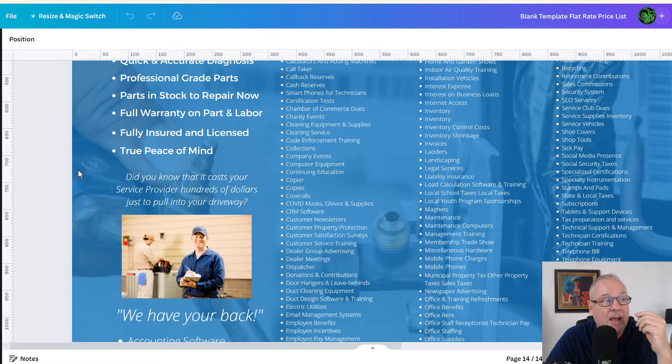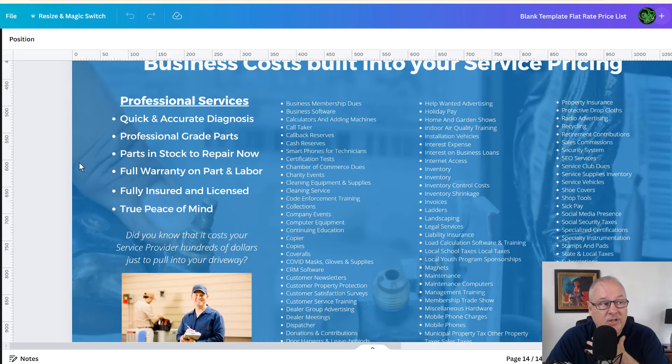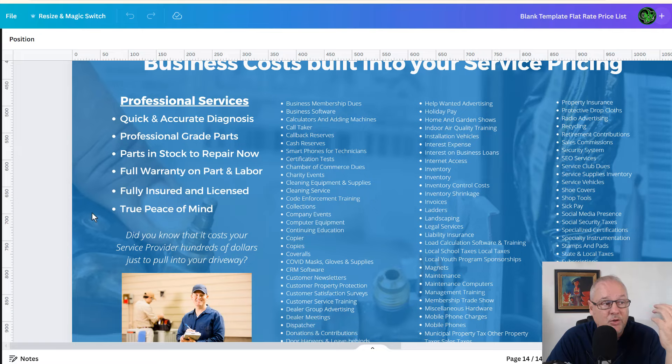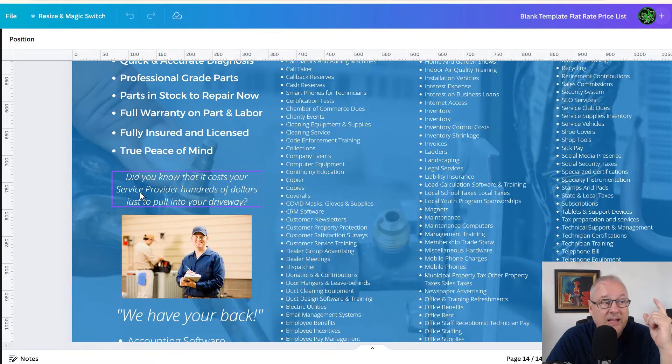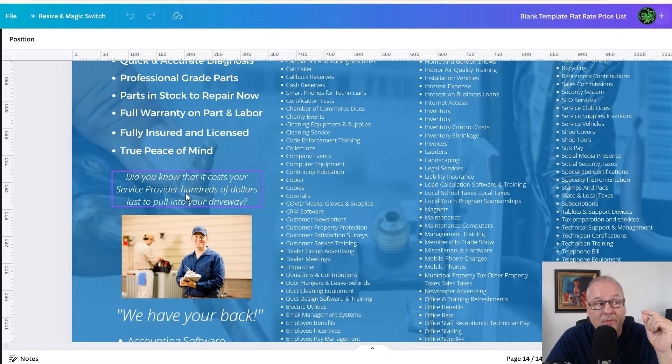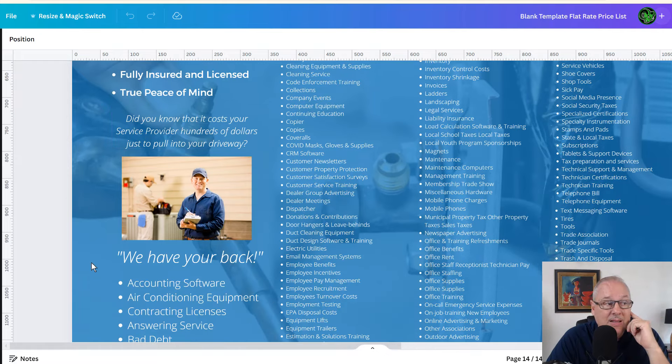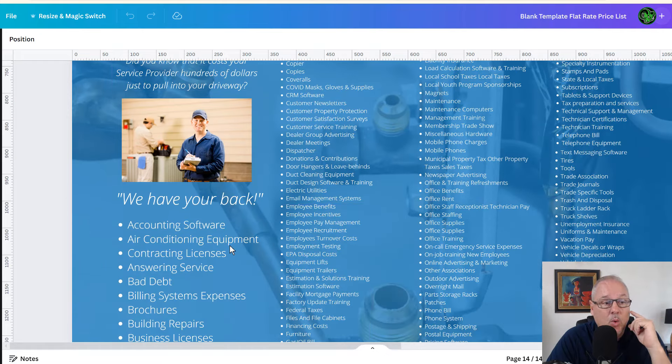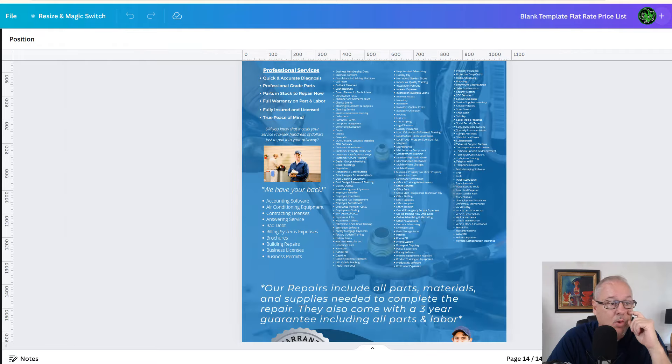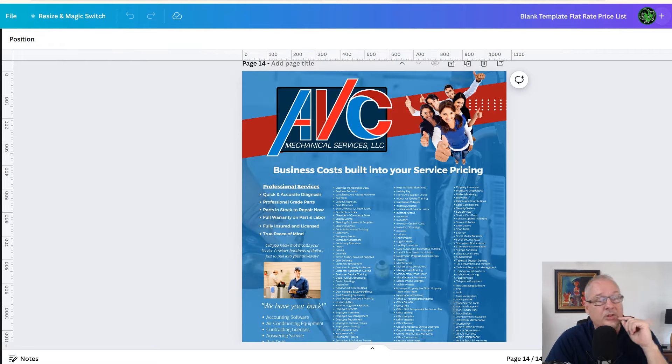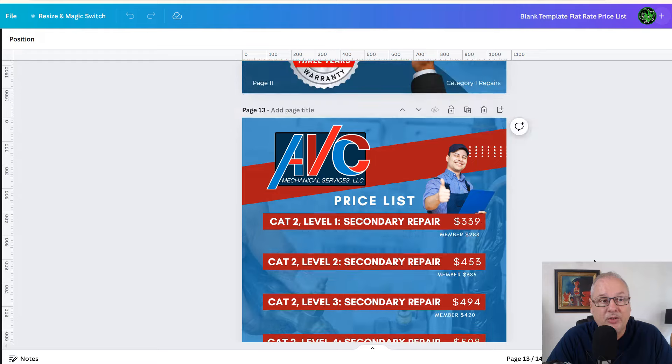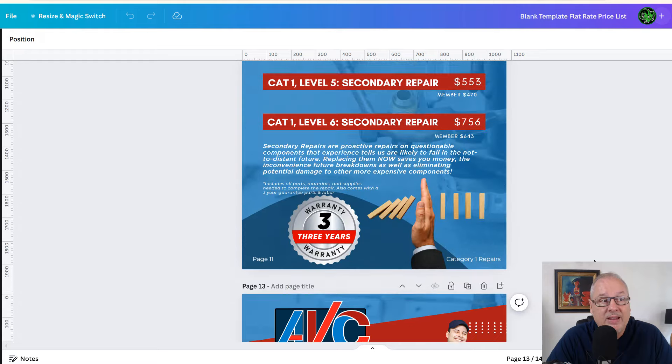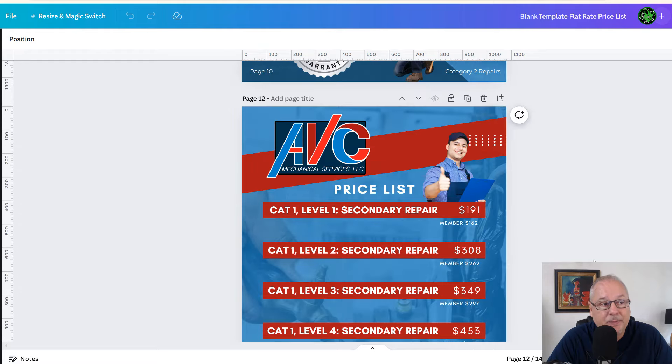They're not going to warranty that, but everything's warranted when you deal with a professional service company and we are insured, we are licensed and it's true peace of mind. But did you know, for example, that it costs your service provider hundreds of dollars just to pull into your driveway and we got your back. So that's what you're paying for the level one service and it's a fair price. And so on and so forth.